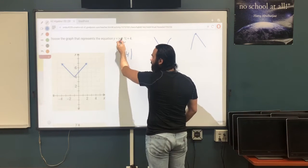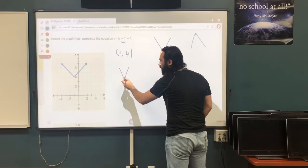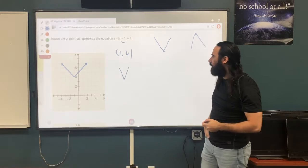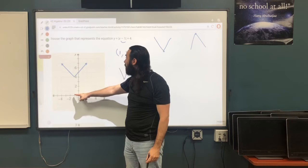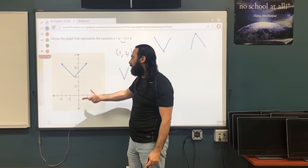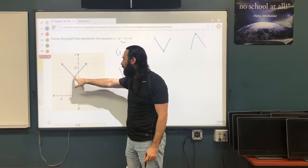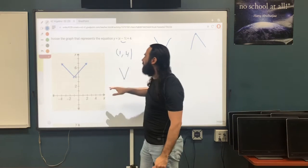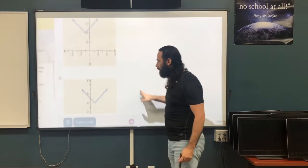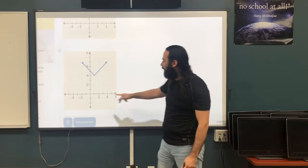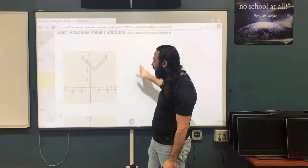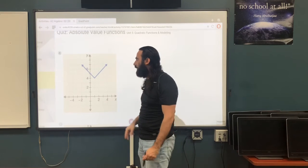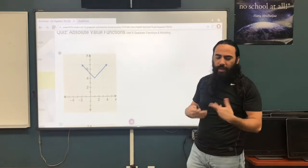Because the coefficient outside the absolute value is positive, the graph opens upwards, and the vertex (1, 4) is the lowest point. Looking at the graphs: the first graph has vertex at negative 1, which is incorrect. The second graph has vertex at (1, 4) and opens upwards — exactly what we said. So the answer is the second graph.